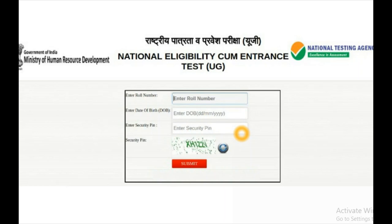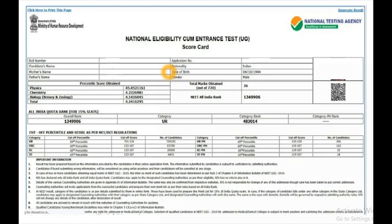Your roll number and date of birth are available on your hall ticket, so before checking your NEET results kindly keep your hall ticket ready. Take the details from the hall ticket, enter them, and click the Submit button. After submitting, it may take a few seconds to load because all over India everyone may be checking NEET results at the same time, causing server traffic and some delay.